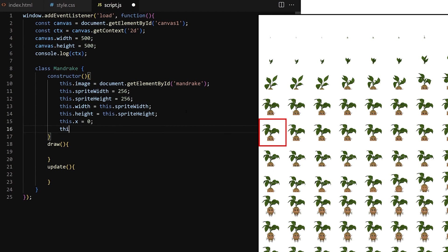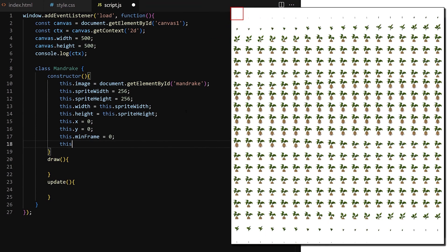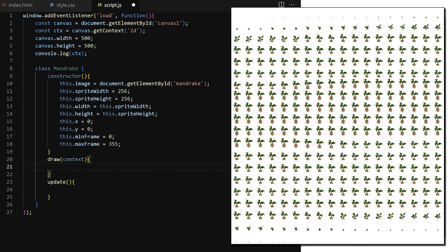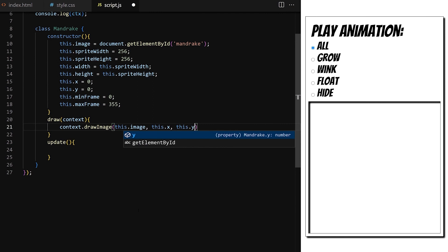Sprite width will be the width of a single frame — in our case 256 pixels. Height of a single frame is also 256 pixels. I will also define a width property which in this case will be the same as sprite width, so 256 pixels. I prefer to have these values separate even though they have identical values, because it can be used for scaling images and to better illustrate how the drawImage method cuts out individual frames when animating the sprite sheet. X and Y coordinates will be 0, so top left corner of canvas.